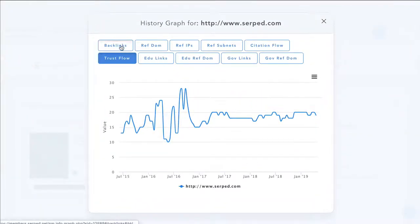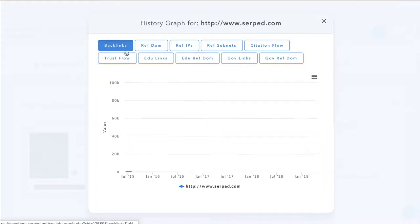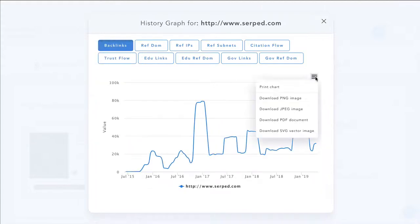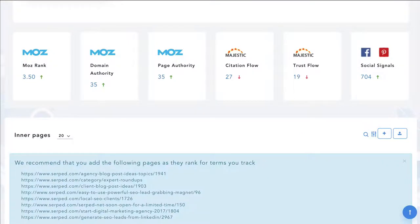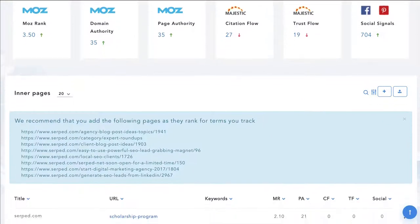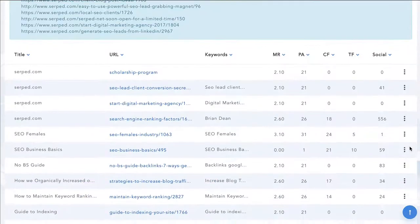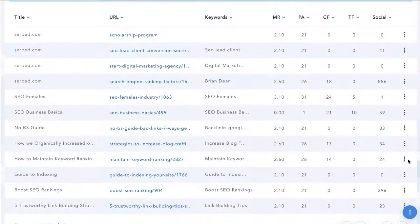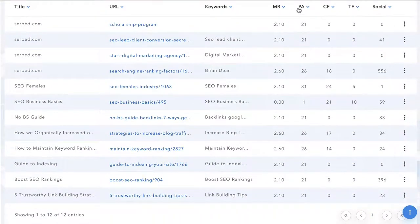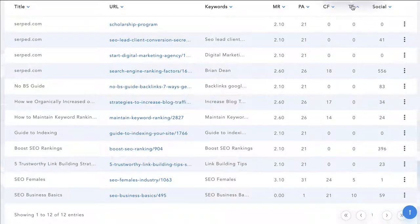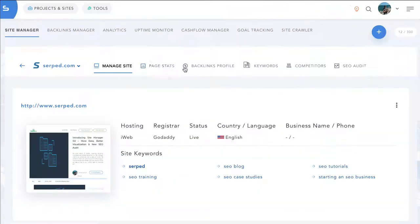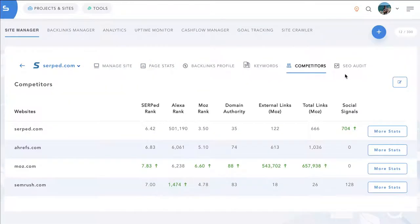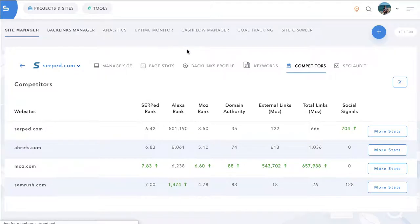You can view different metrics over time in a graph and you can print out these charts or download them. You can also see the same for your competitors. You can add your inner pages, you can monitor them and sort them by any metric you want and you can see how you compare to your competitors.